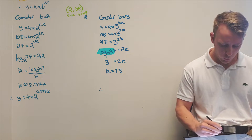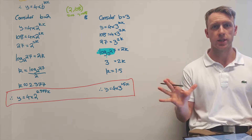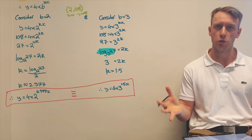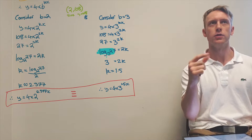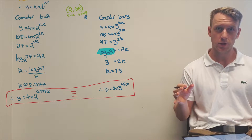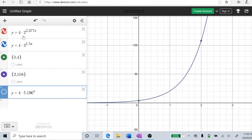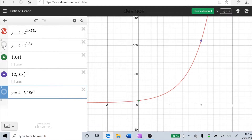This is where exponential functions become pretty weird: these two equations are congruent — they're the same function and give the exact same line on the cartesian plane. When we plot both, the graph with base 2 and the graph with base 3 overlap each other, both passing through the points (0, 4) and (2, 108).